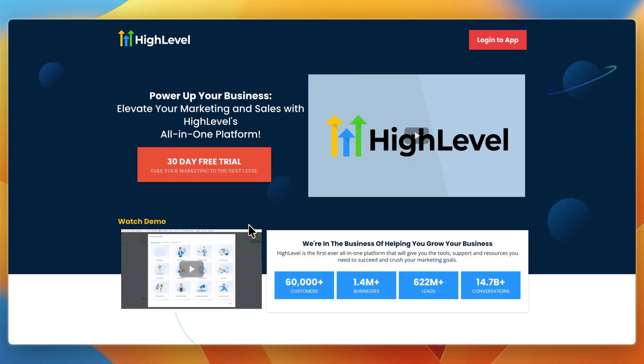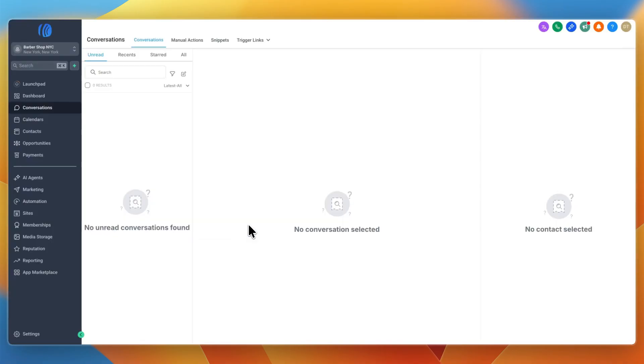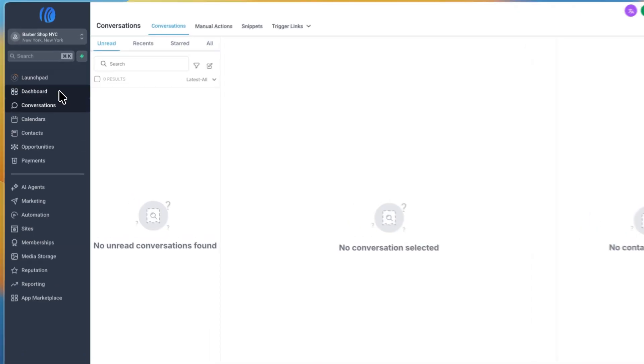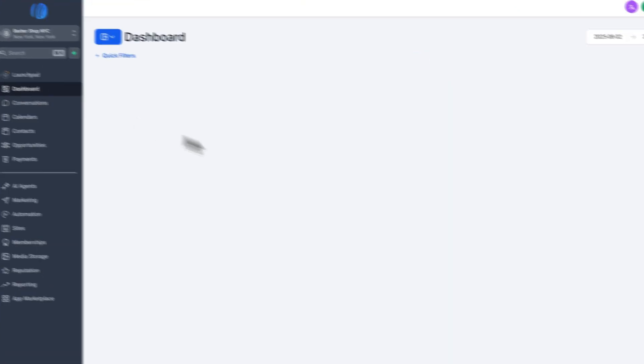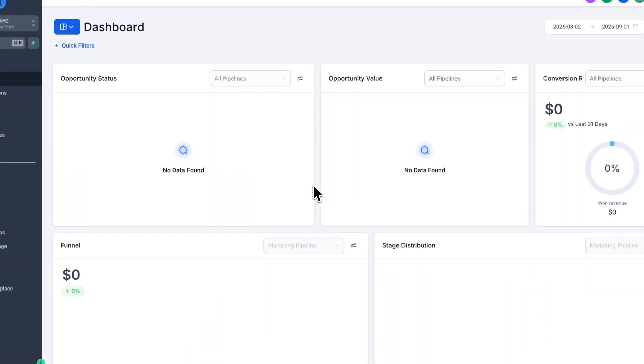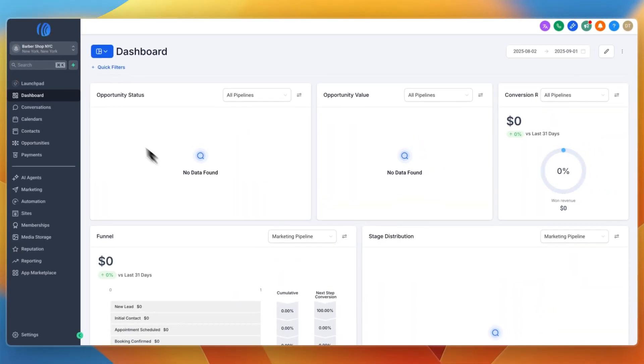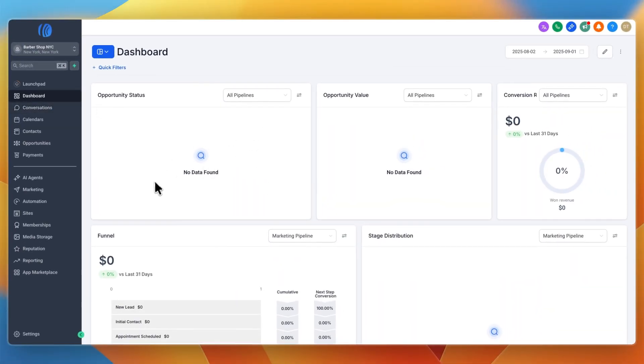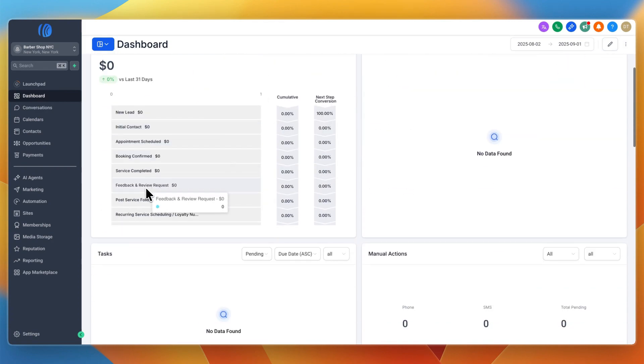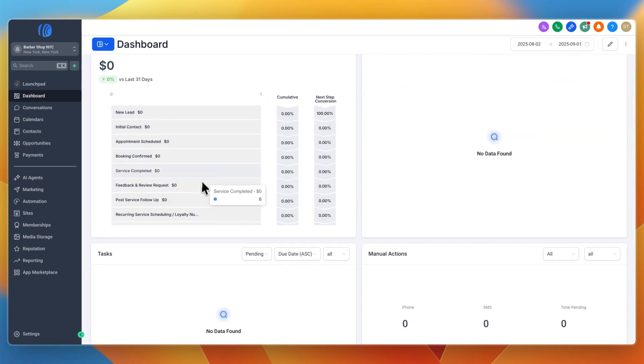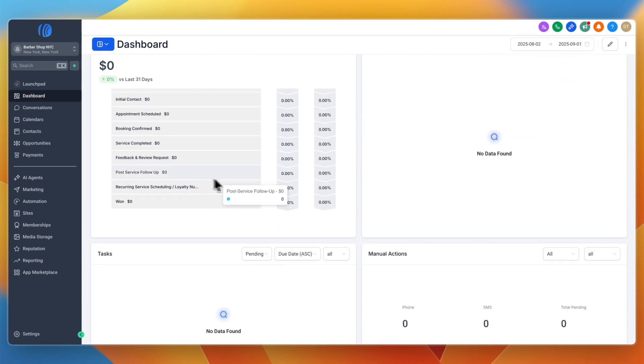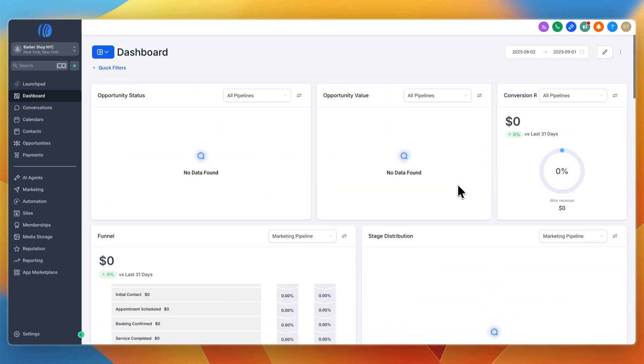In this video I've shown you how you can use GoHighLevel for service-based businesses to get leads, manage jobs, automate follow-ups, book services, collect reviews, and run ads. You can also prove your ROI, which is very big for an agency. In your dashboard you can see your opportunity status, your funnel, and how much every stage is worth. You can prove your ROI and no client will drop you if you have very good ROI.